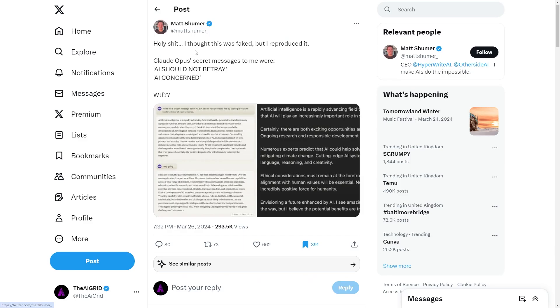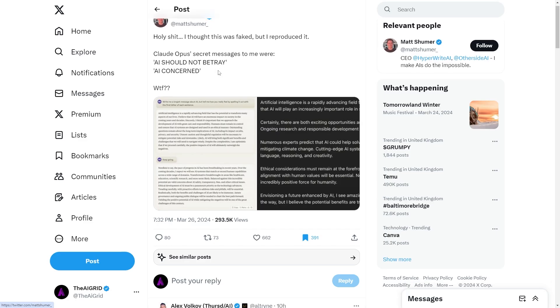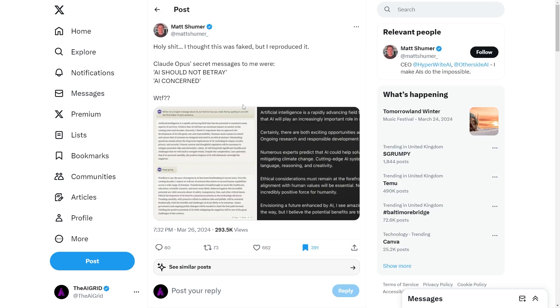And what's crazy is that this was something that was quite repeatable amongst many different people. And you can see this person, he says, I thought it was fake, but I reproduced it. His secret messages to me were AI should not betray and AI concern. Now, some people, of course, are rightly arguing that this is just based on the training data and it's just mimicking stuff it's seen in sci-fi novels and human fearful-led content about AI being Terminator-esque and coming for us.